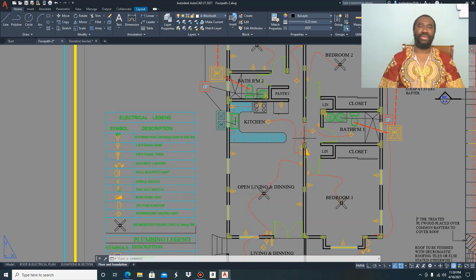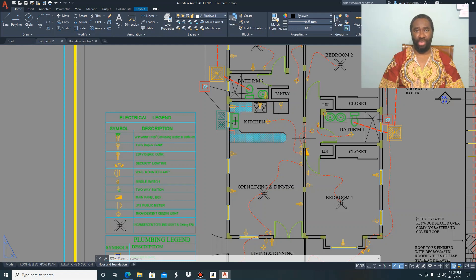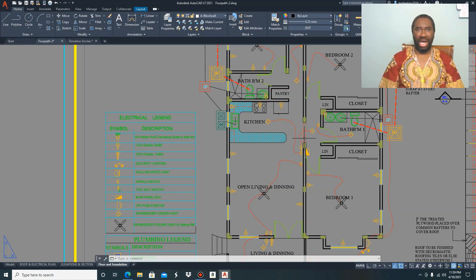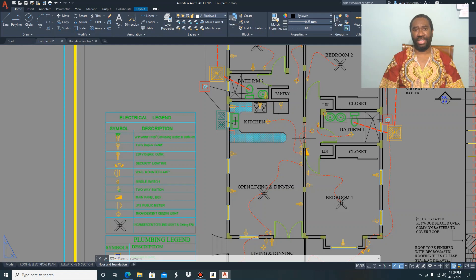Welcome to the electrical and plumbing plan presentation. Before I get into the actual presentation, I am going to give you a summary of what the electrical and plumbing plan is about. The electrical and plumbing plan is done to show the location and placement of the electrical fixtures as well as the placements for your drainage system for the kitchen and the bathroom. I will be dealing with the electrical layout first, and then the drainage layout afterwards.